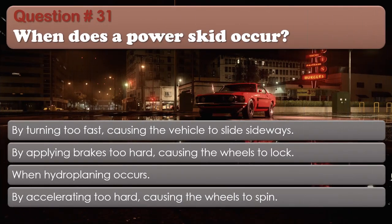Question number 31. When does a power skid occur? By turning too fast, causing the vehicle to slide sideways. By applying brakes too hard, causing the wheels to lock. When hydroplaning occurs. By accelerating too hard, causing the wheels to spin. The correct answer is: By accelerating too hard, causing the wheels to spin.